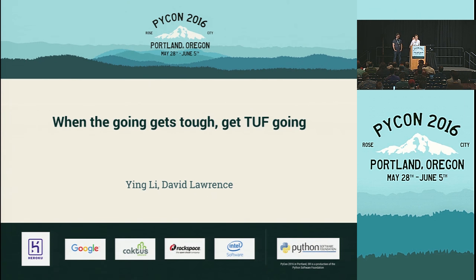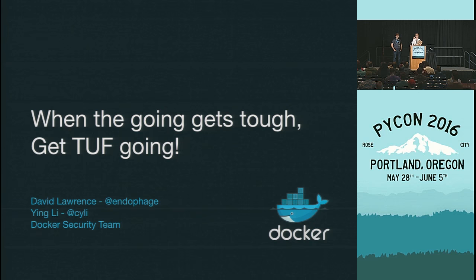Good morning, everyone. So for our next talk this morning, we are proud to introduce David Lawrence and Ying Li, who are going to be discussing their talk, and I'm going to try so hard not to mess up this idiom, when the going gets tough, get tough going. Give them a big round of applause.